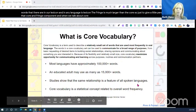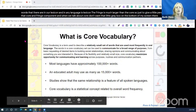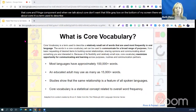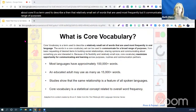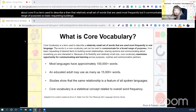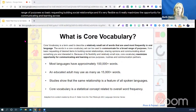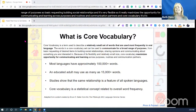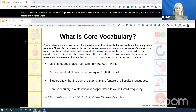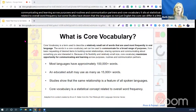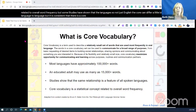When we talk about core, it's a term used to describe that relatively small set of words used most frequently, but it communicates a broad range of purposes — basic requesting, building social relationships — and it's very flexible, maximizing opportunities for communicating across purposes, routines, and communication partners. Some studies have shown there's a core vocabulary in all languages, not just English. The core can differ a little from language to language, but it is consistent that there is a core vocabulary across languages.